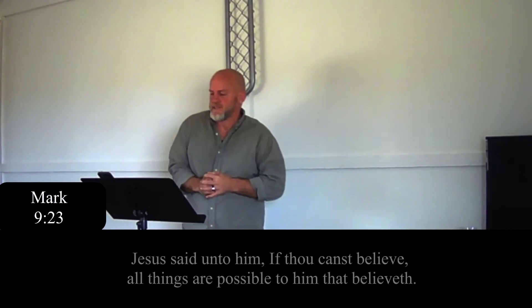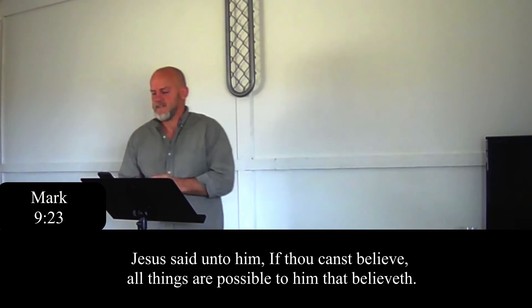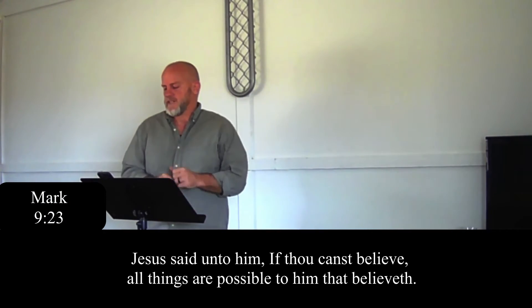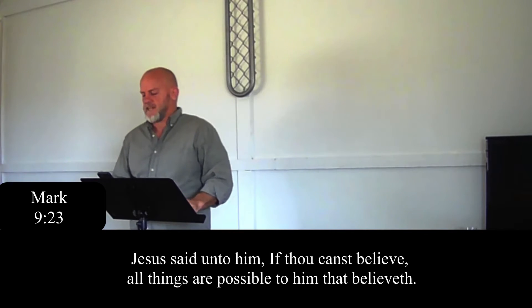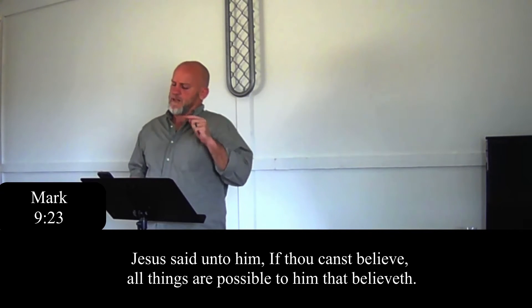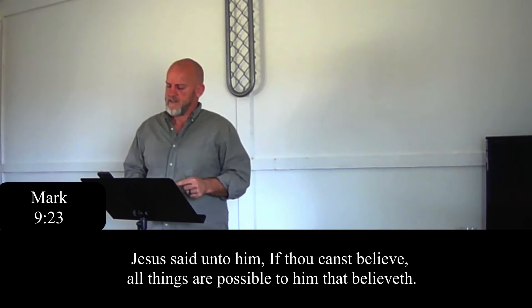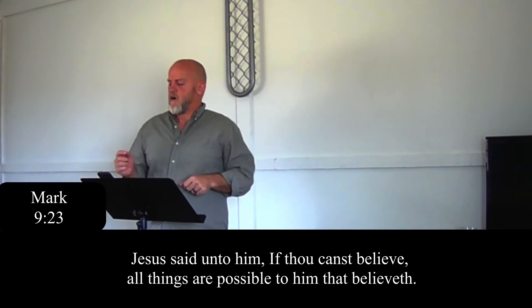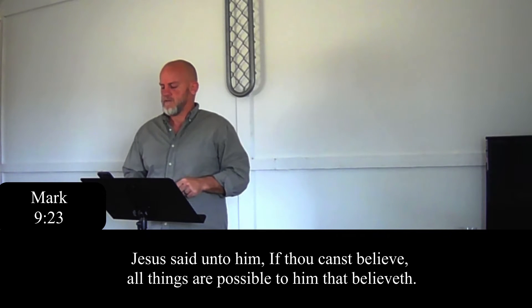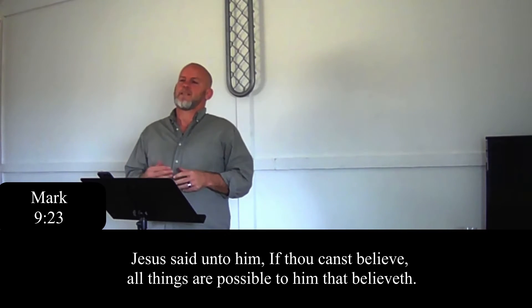So you can open your Bibles to Mark chapter 9, and in verse 23, the Lord Jesus Christ says: Jesus said unto him, if thou canst believe, all things are possible to him that believeth.